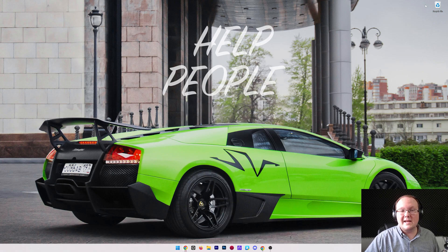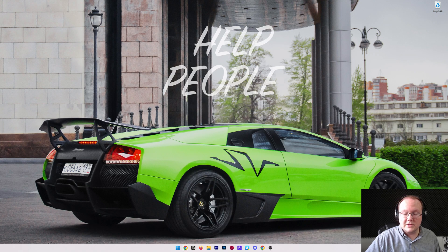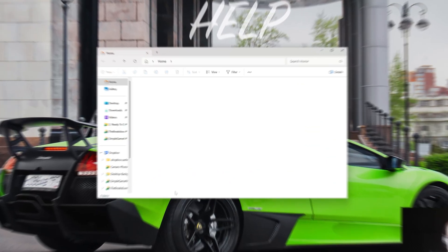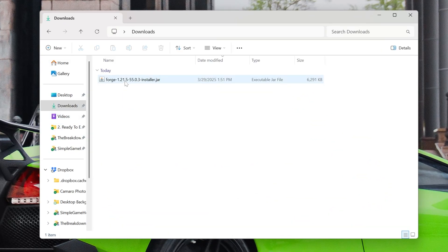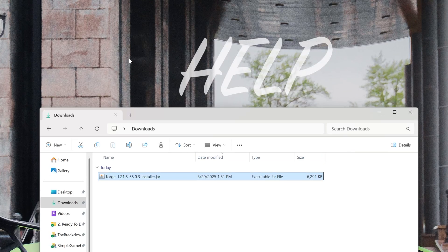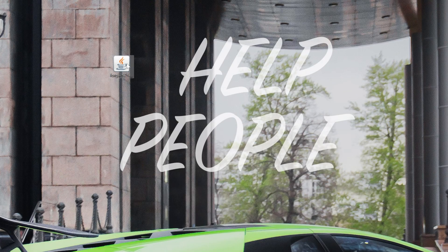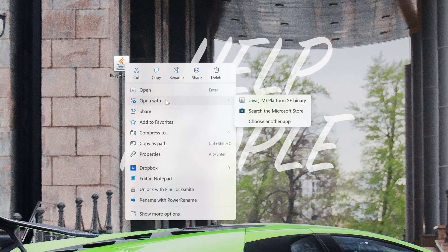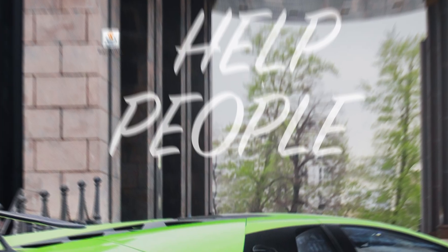Nevertheless, Forge is now downloaded. We can go ahead and minimize our browser, and what we want to do is move the Forge file we downloaded to our desktop just because it's easier to do that. For me, it's in my downloads folder here. Move it to the desktop. Now, let's go ahead and open Forge. Right-click on it, click on Open With, click Java, and the Forge installer will open.